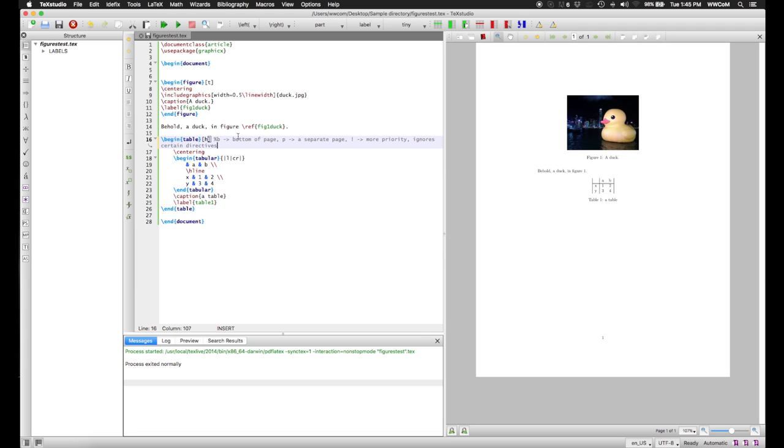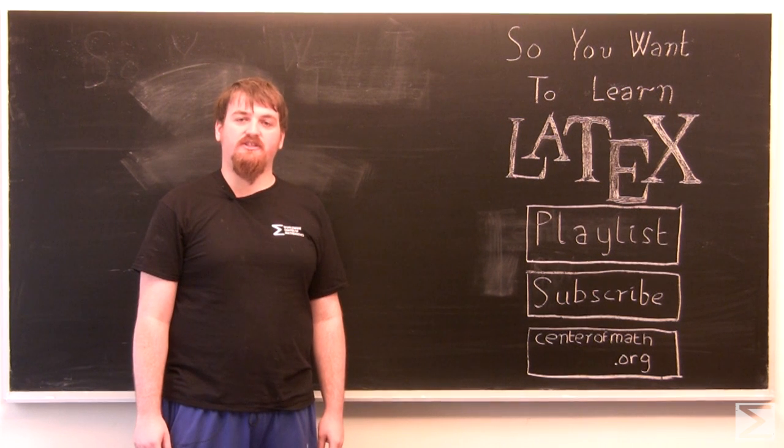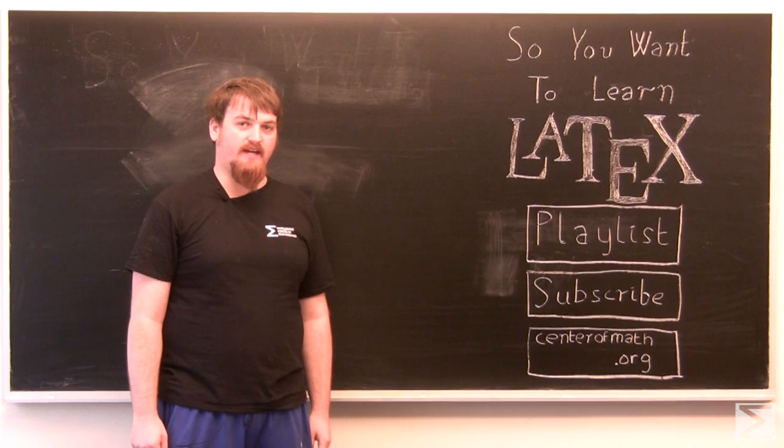But anyway, now you know how to put tables and figures into your LaTeX documents. Thank you for watching this video and our series, So You Want to Learn LaTeX.